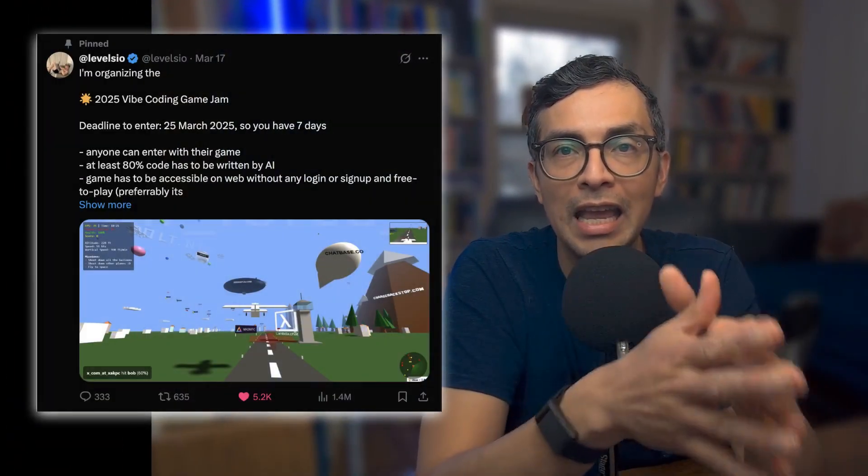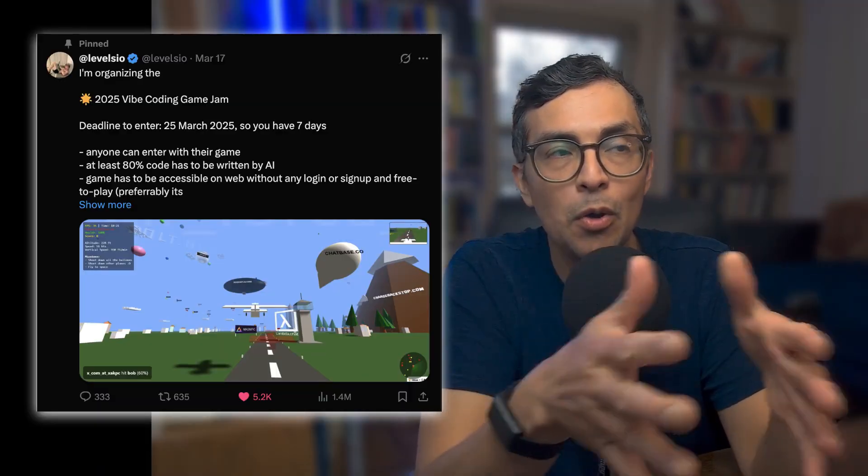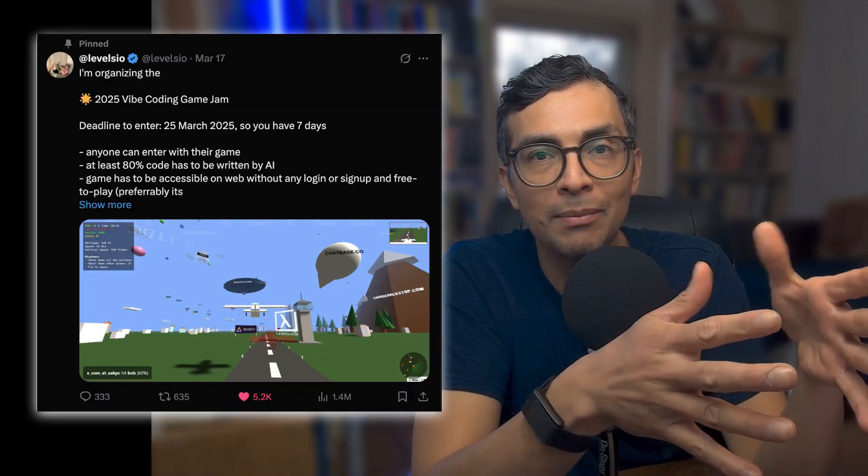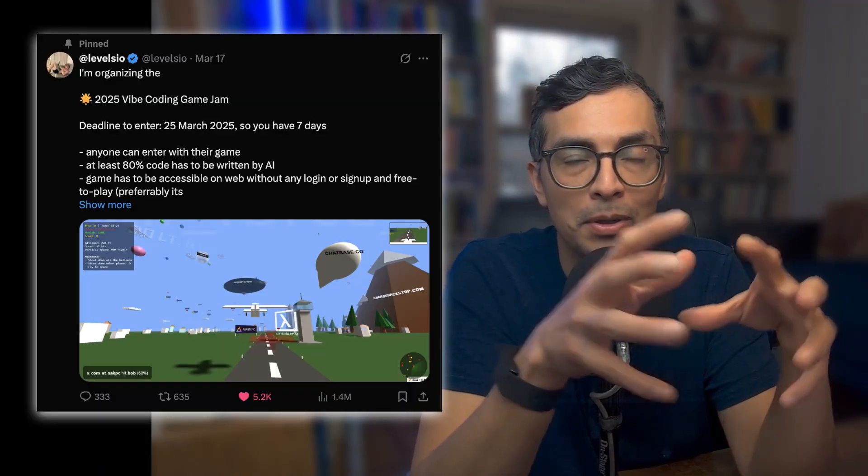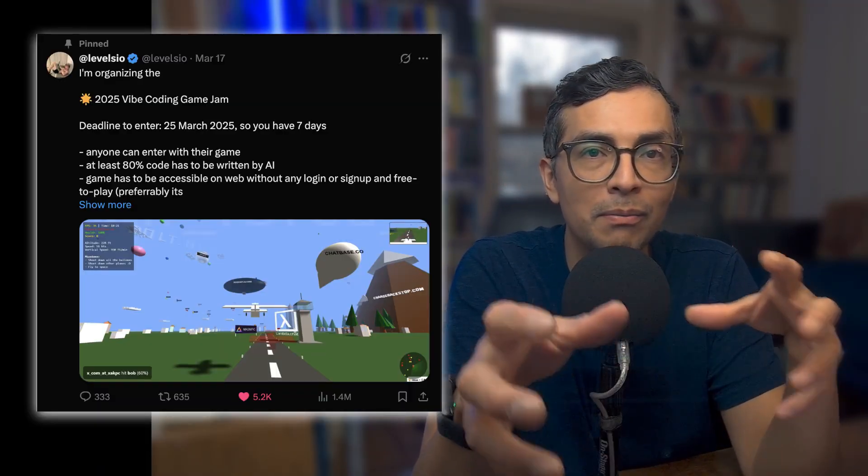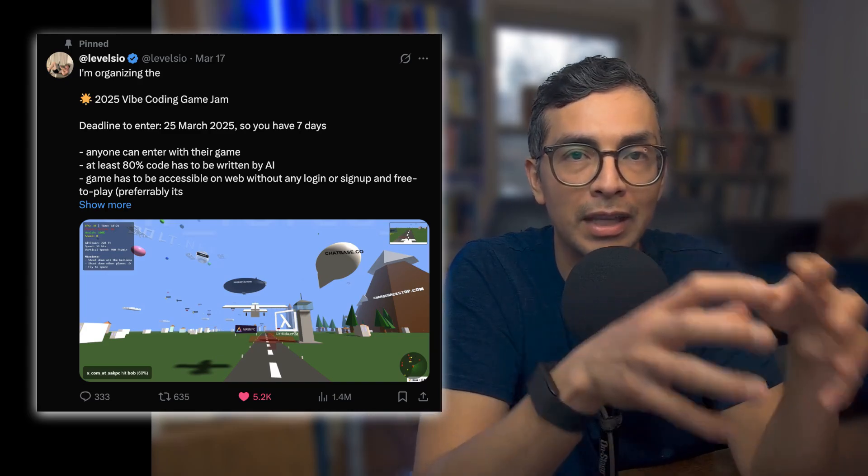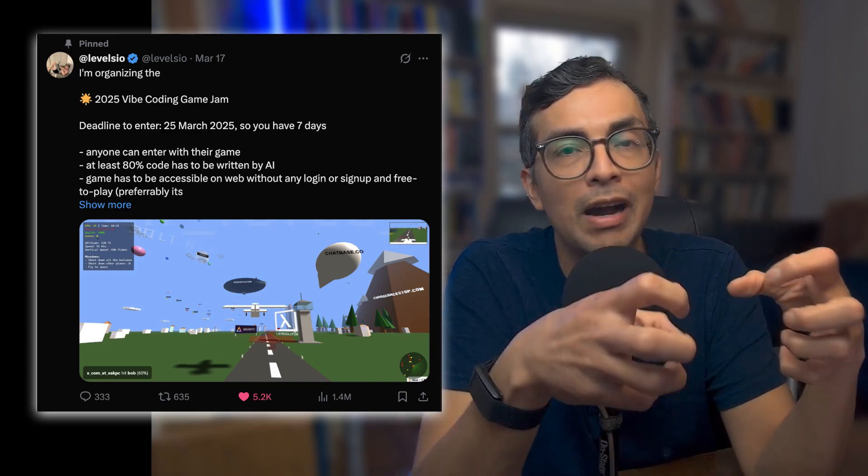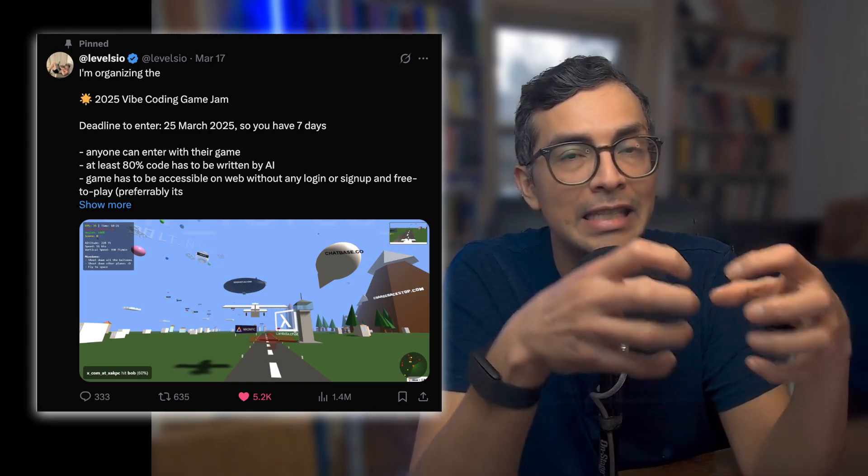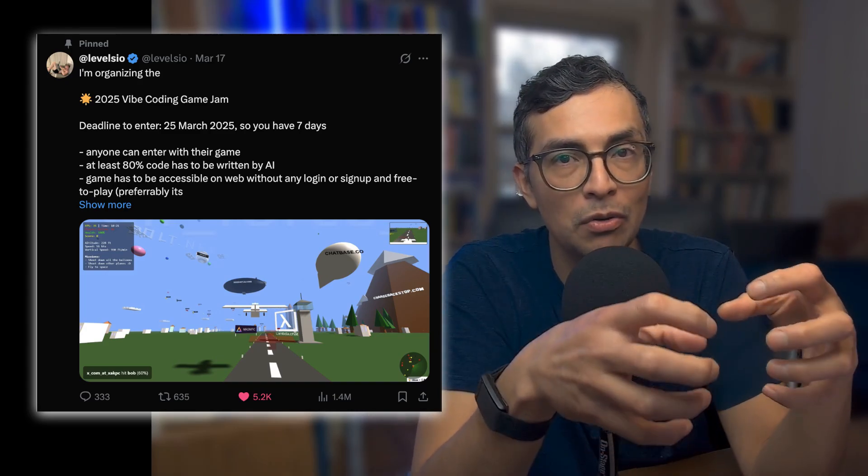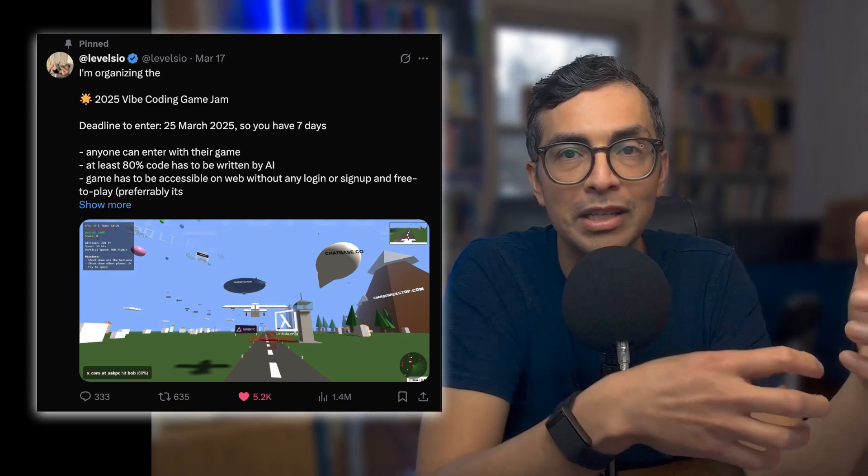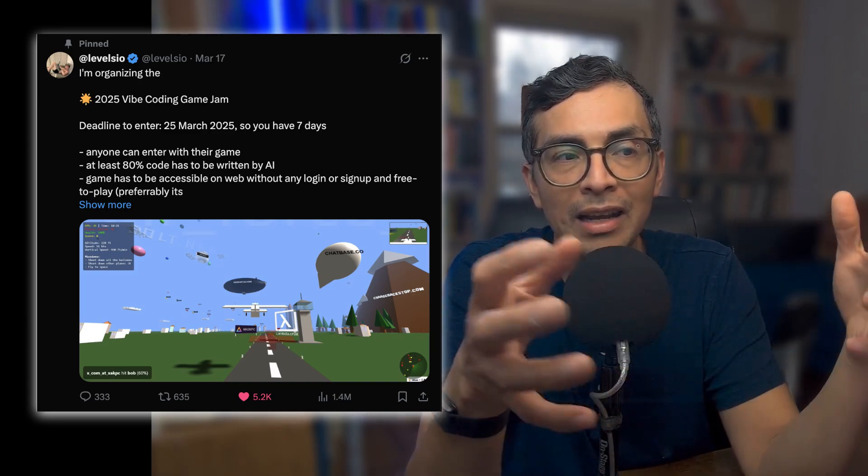He's hosting a vibe coding game jam where participants can submit their game, provided that at least 80% of the code is written by AI.